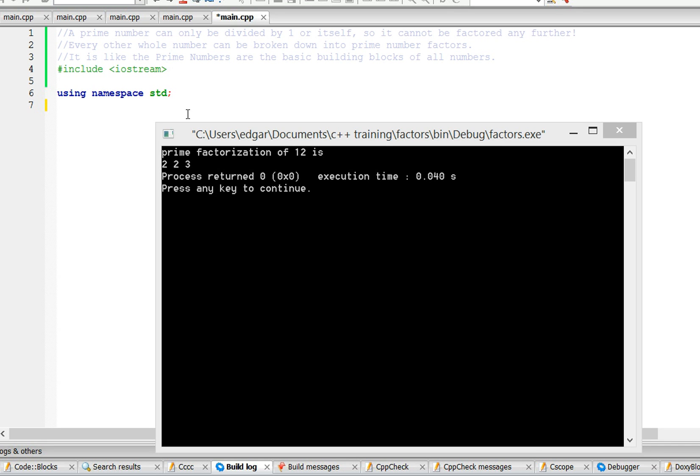Hello, in this video I'm going to show you how to find the prime factorization of a number. The prime factorization of 12 is 2, 2, 3, because 2 and 3 are prime numbers, and 2 times 2 is 4 times 3 is 12.